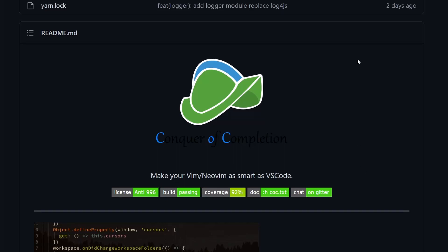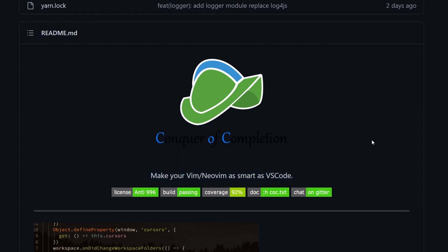Hi and welcome to another video. This time let's talk about CoC, which is a plugin for Vim. As they claim, it makes your Vim or NeoVim as smart as VS Code. The plugin itself doesn't do it — it uses the language server. So it brings features of different languages and makes it possible to work with a language like in VS Code, giving you code completion, error notifications, and lots of other stuff.